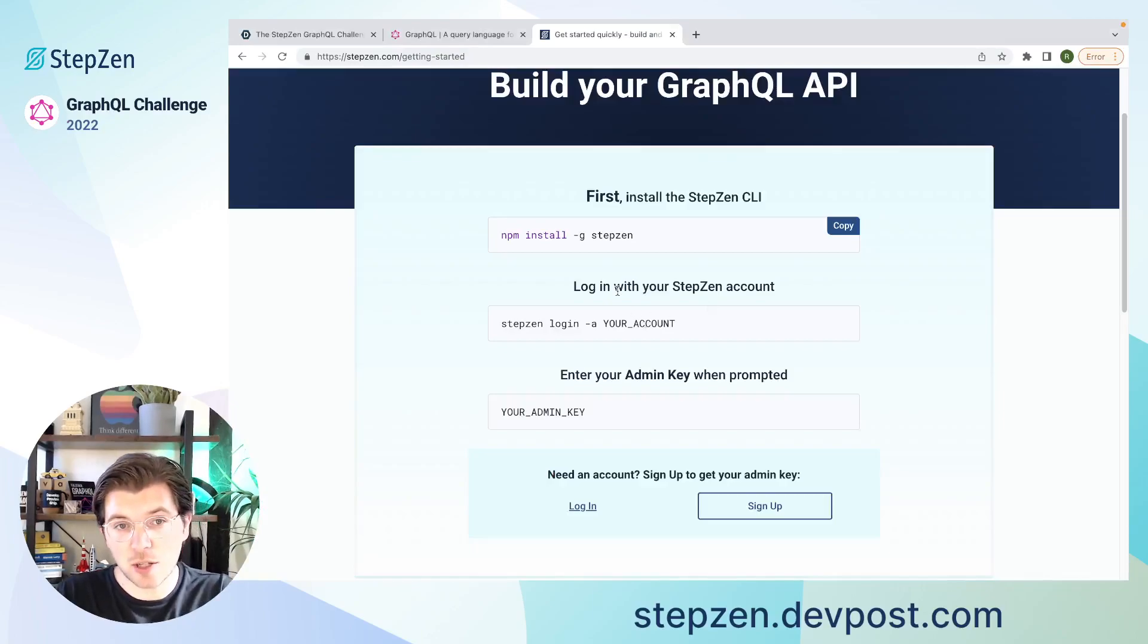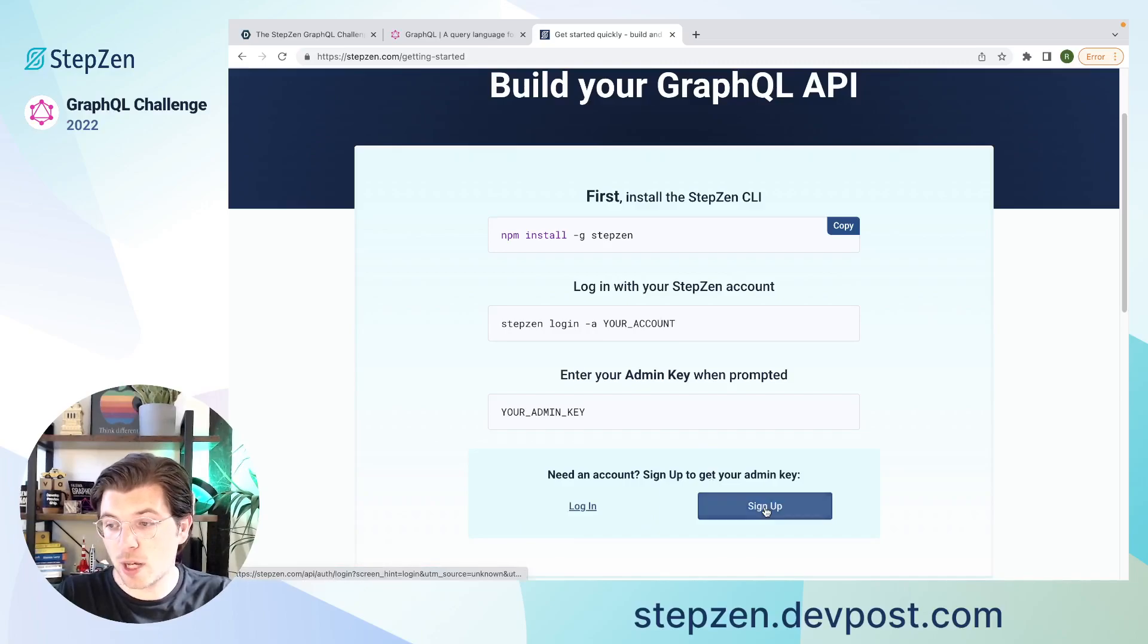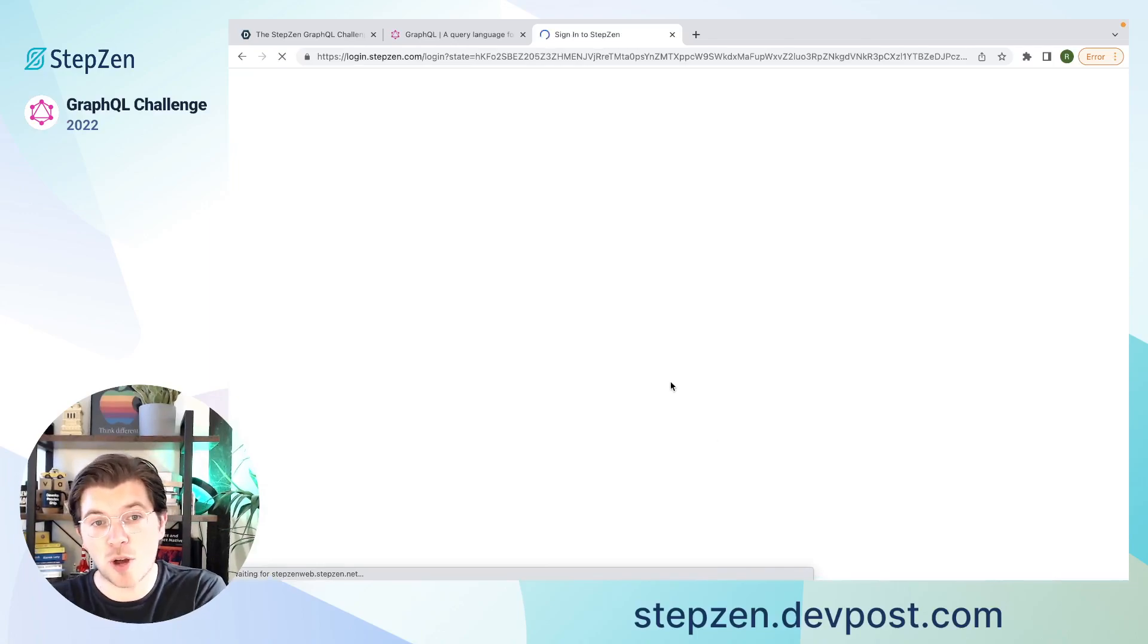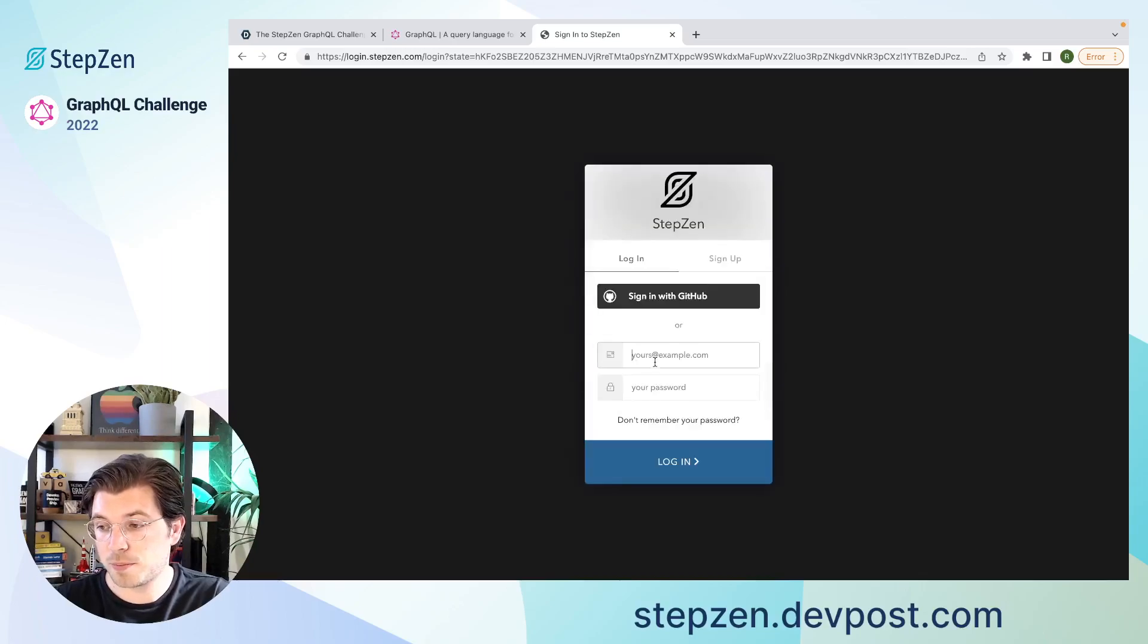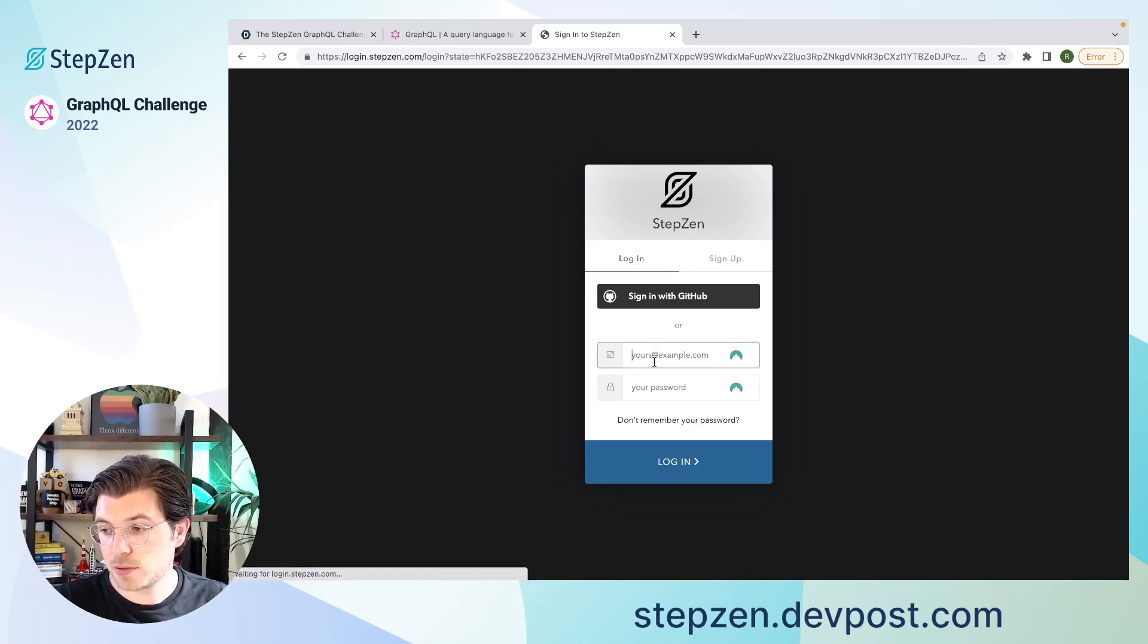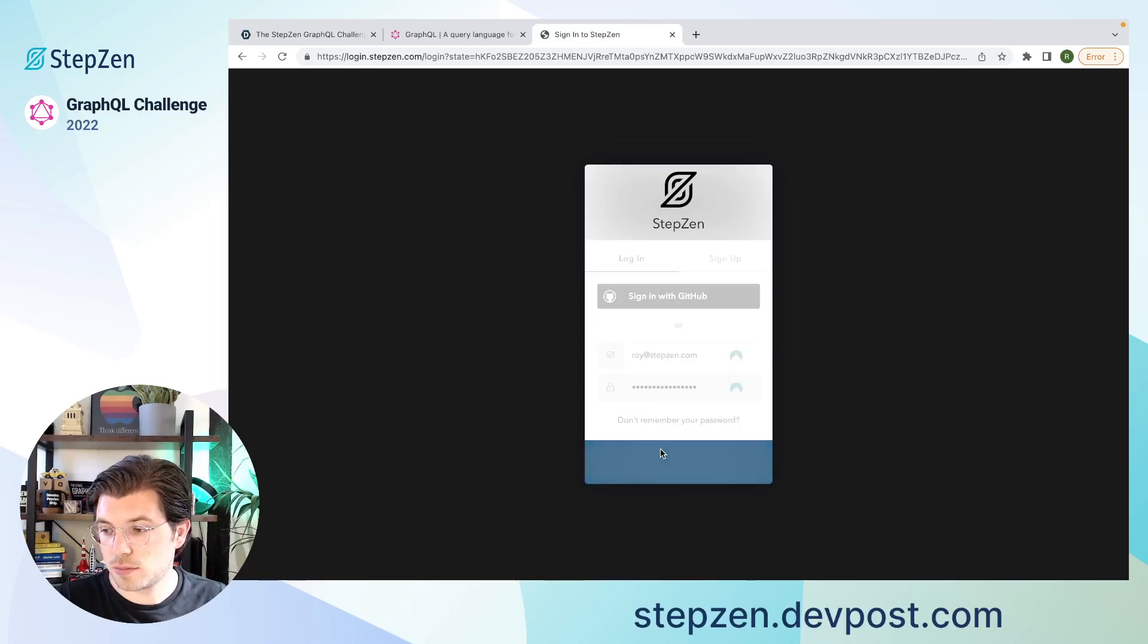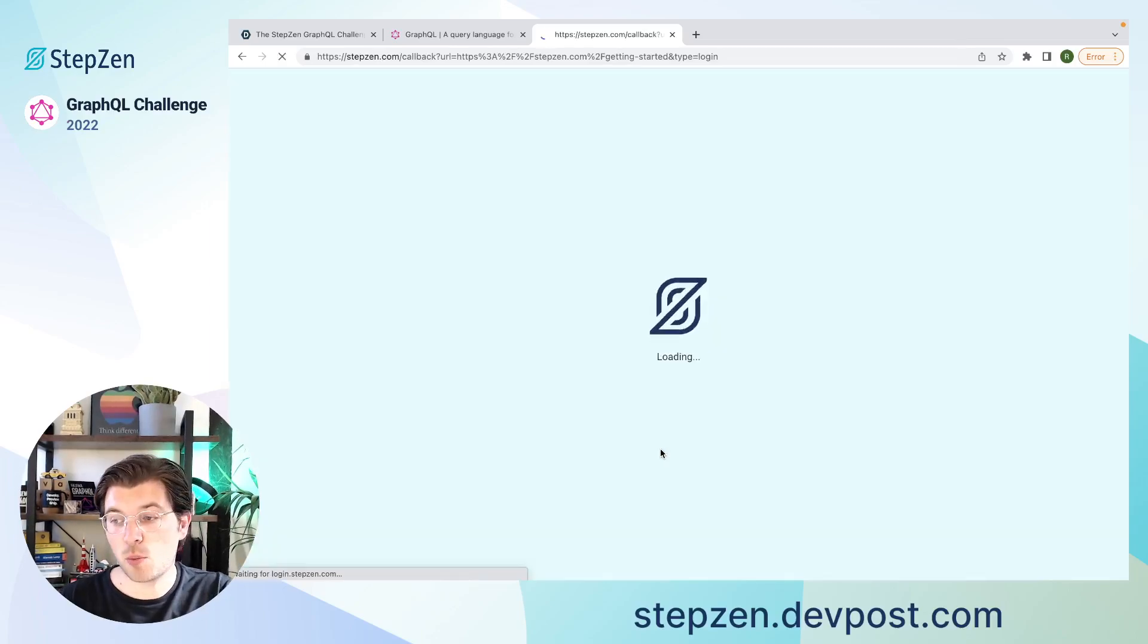Because the second thing you need is setting up a StepZen account. For this, you can just sign up or log in if you already have an account. Signing up and logging in is both very easy, because you only need to provide an email address and a password. Or you can use the social login using GitHub. As I already have an account, I can just sign in using my username and password.